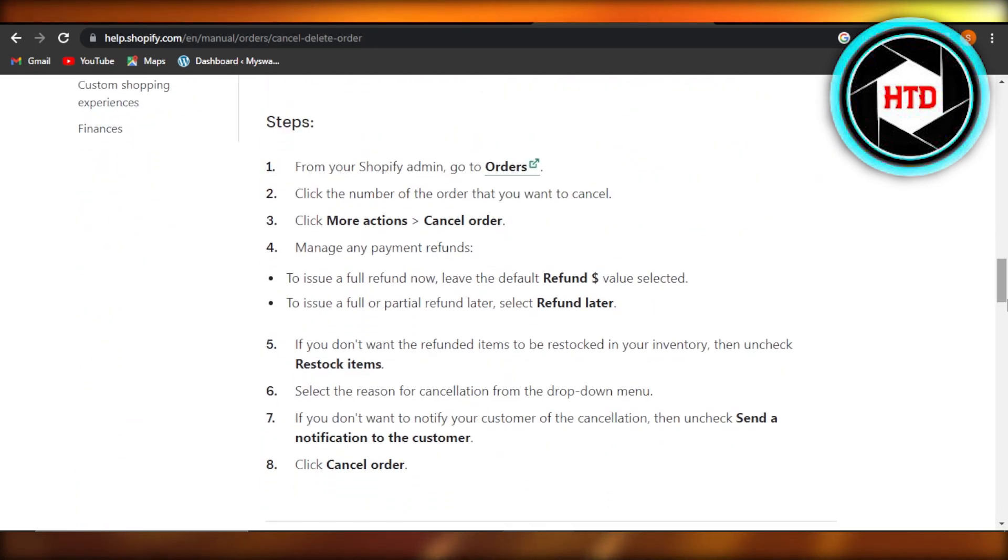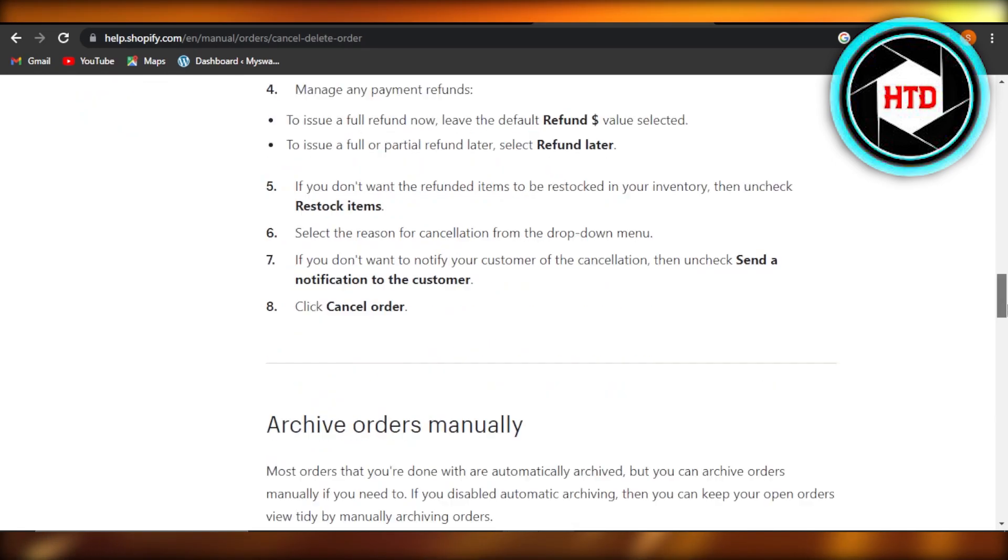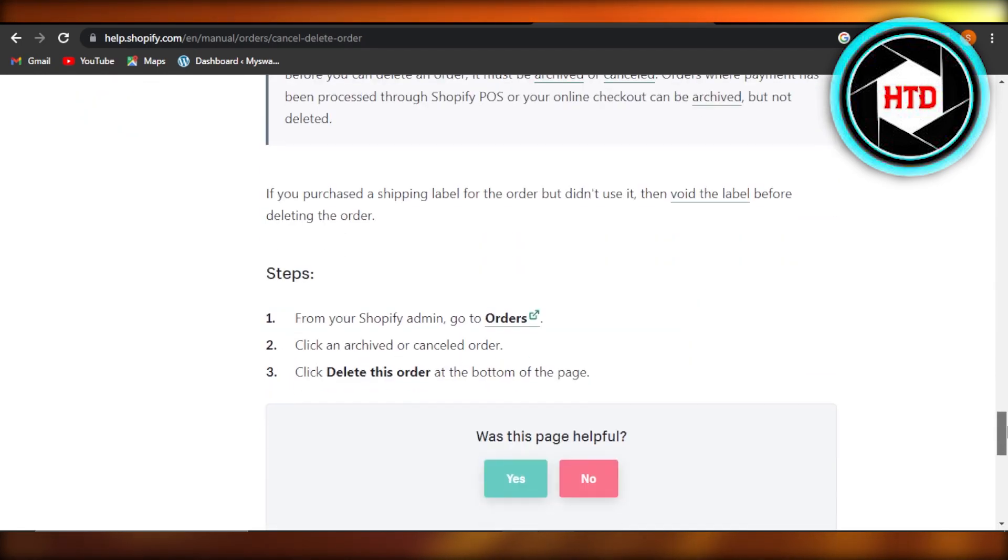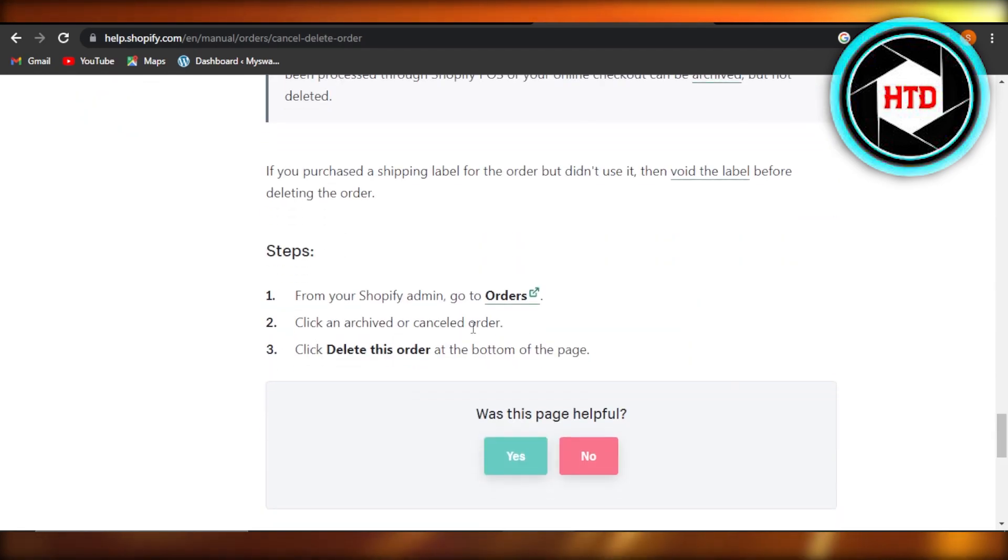You just go to the order number, then you click on more actions, click on cancel order, and it will be canceled. Now in order to delete it, all you need to do is from your Shopify admin go to the order section.